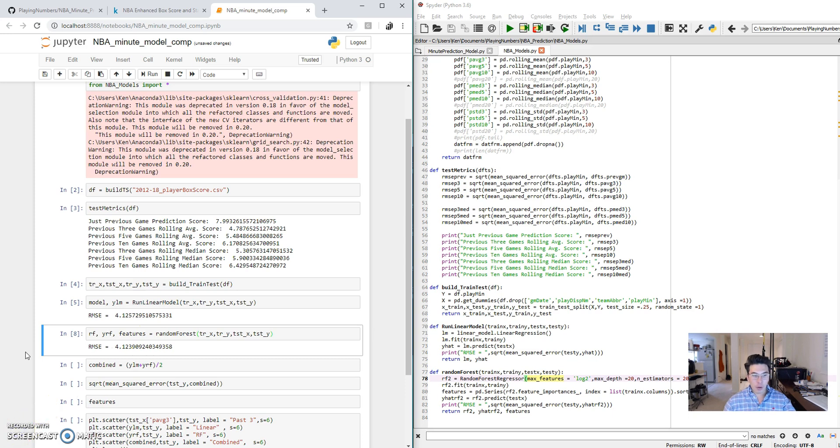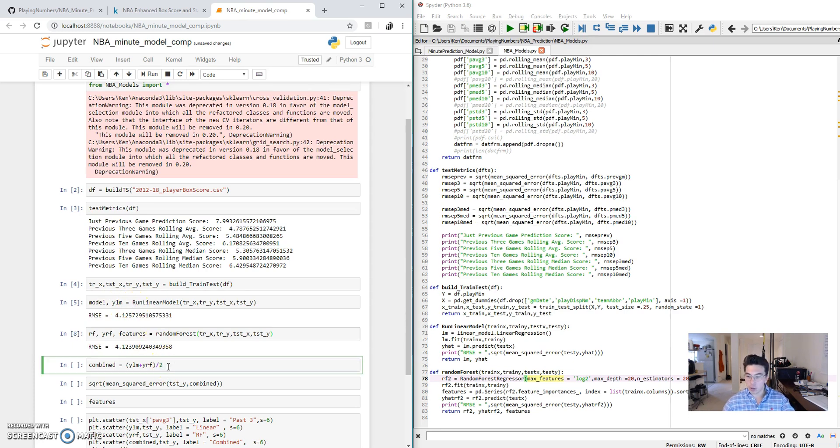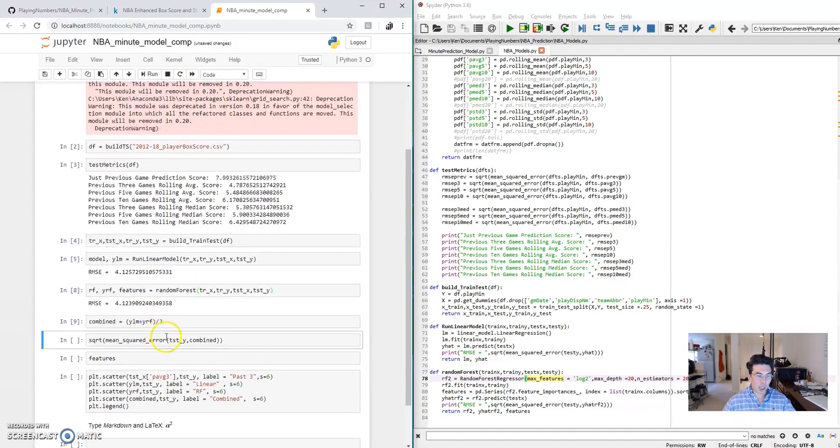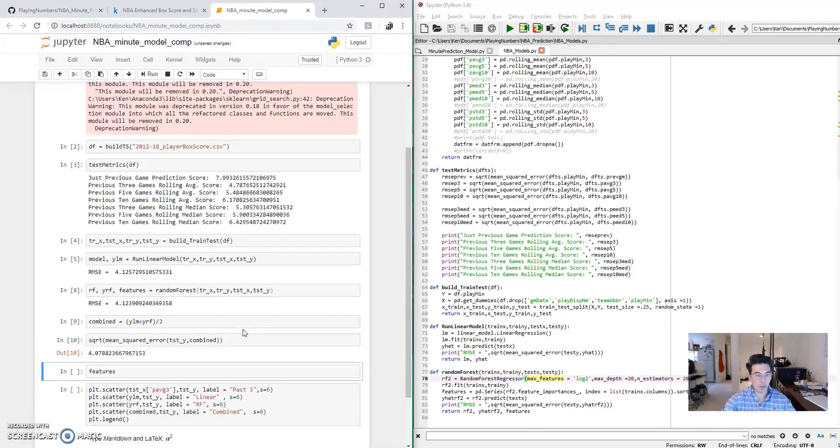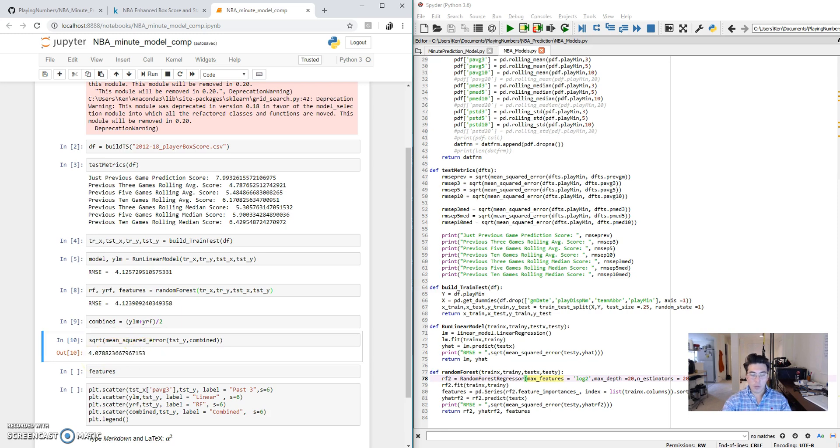Now the random forest is already an ensemble approach. It uses the combination of many decision trees, but we can make this even more of an ensemble model by using both the linear regression and the random forest. Just taking the average of those and let's see if that actually ends up doing a better job predicting the outcome than each of them individually. So as you can see, there's even less of a root mean square error here. We probably have to cross validate this a little bit more to trust it. If you're really serious about getting the best model possible, this is something you might want to experiment a bit more with.